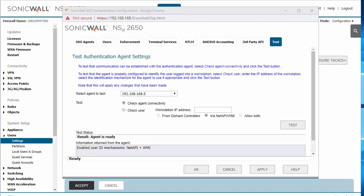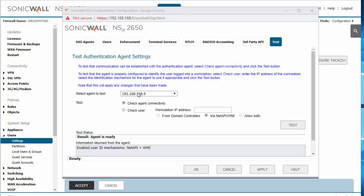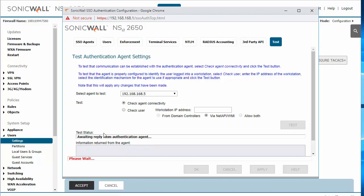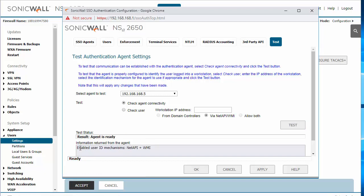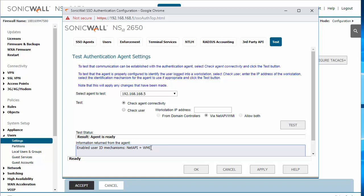On the Test tab, we can check that the agent is installed correctly and the connectivity between the SonicWall and the agent is successful by clicking the Test button. And we'll get the agent is ready with NetAPI and WMI. So those are the protocols that are used to read the user names from the machines.